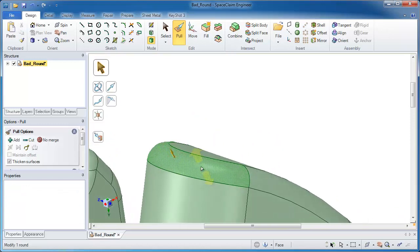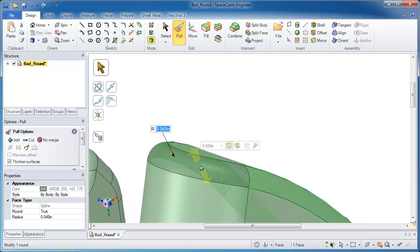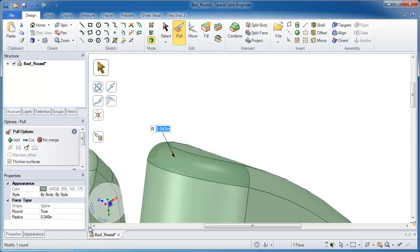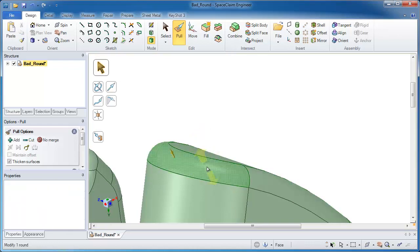If I look at the definition of it on the left hand side, it's in fact a true spline, meaning it has a true radius to it of 40 thousandths.